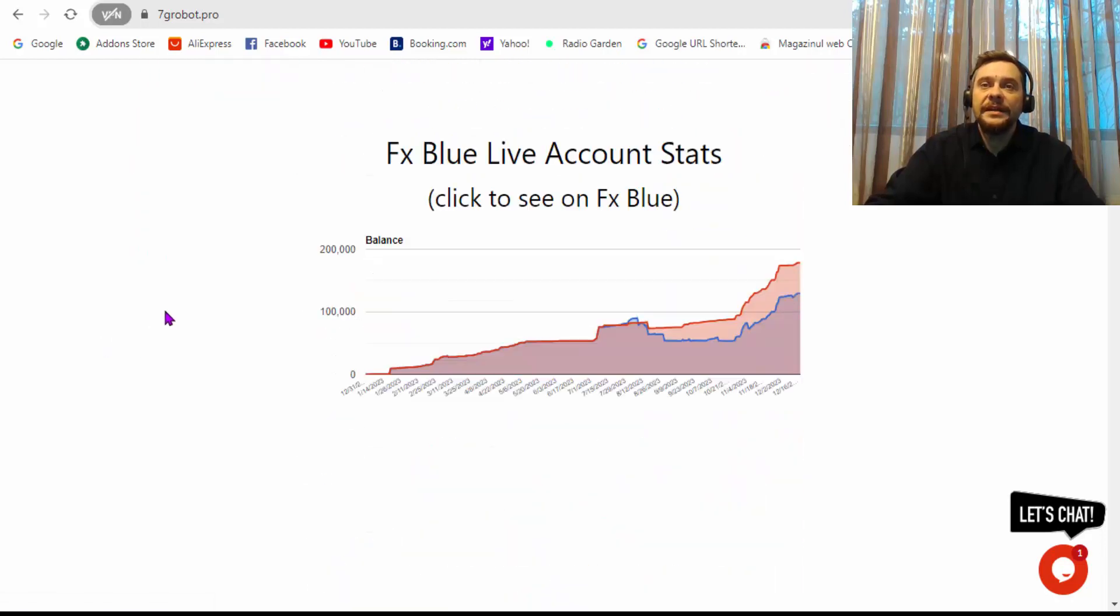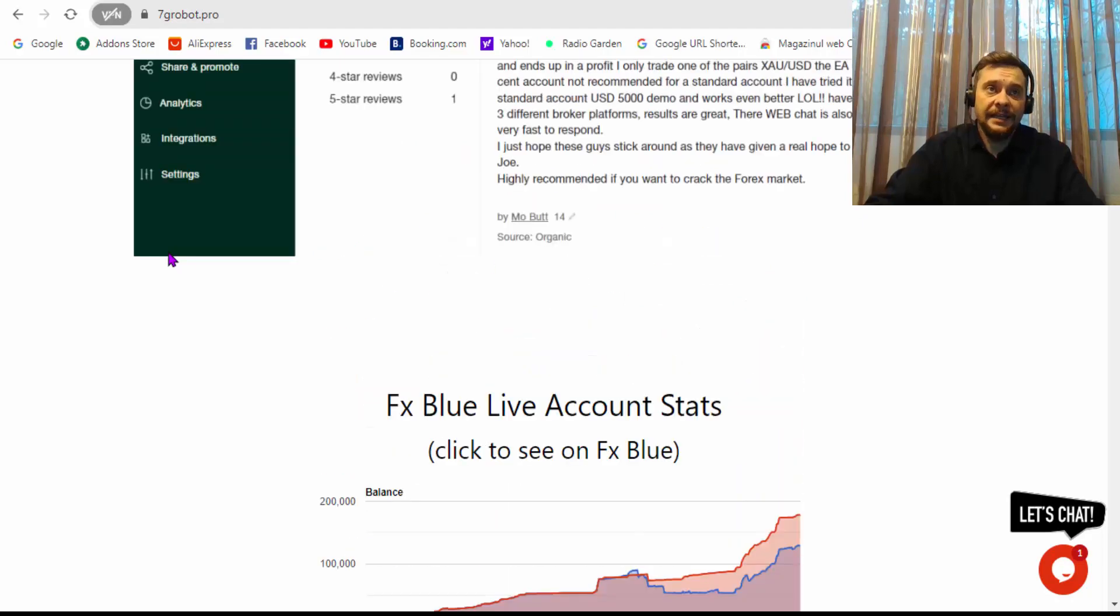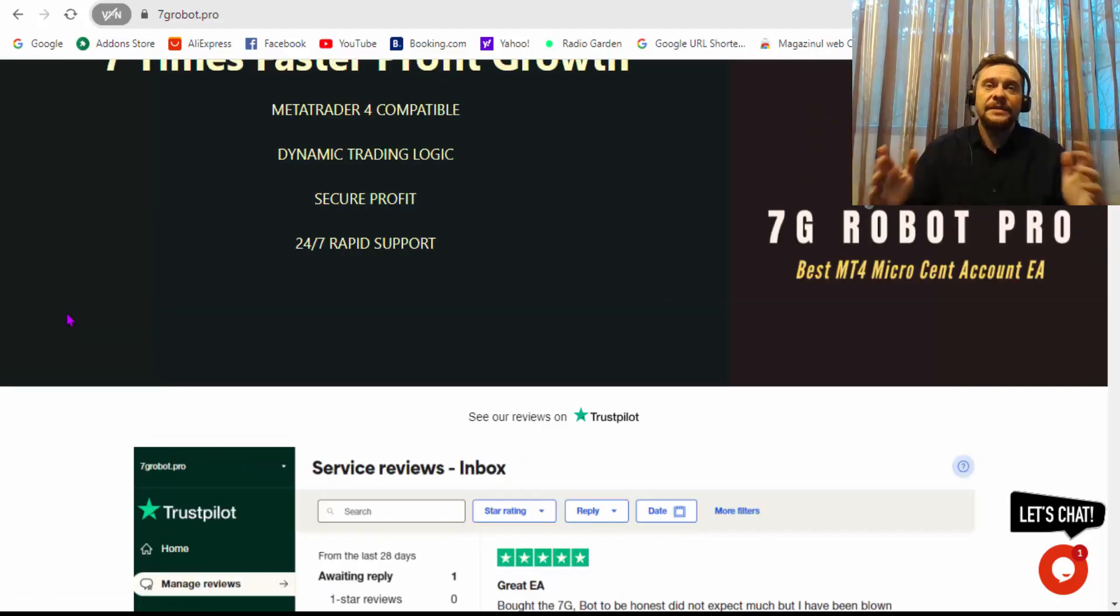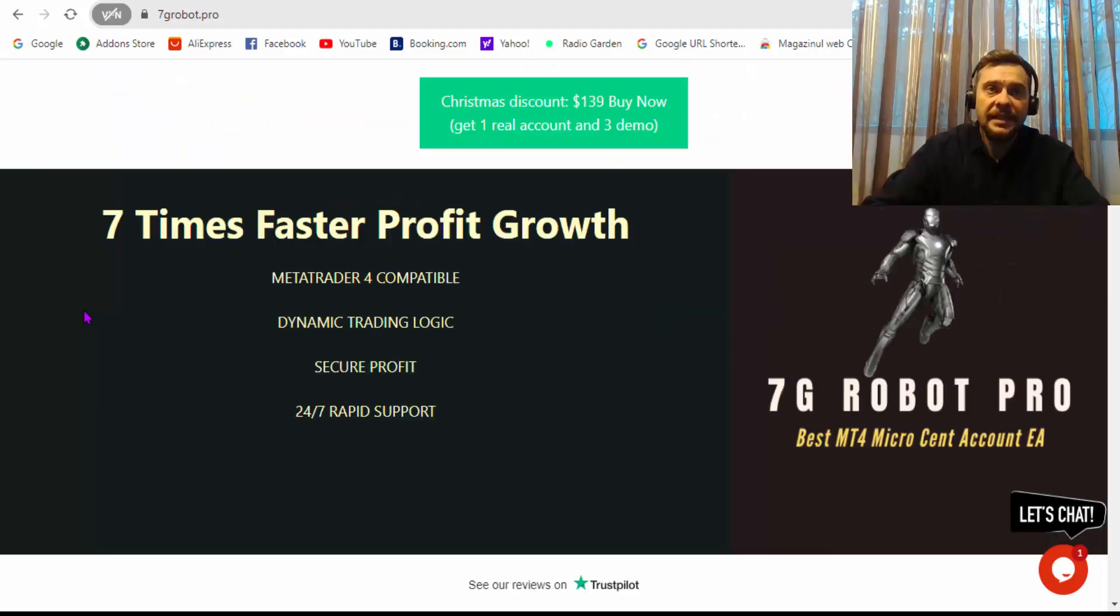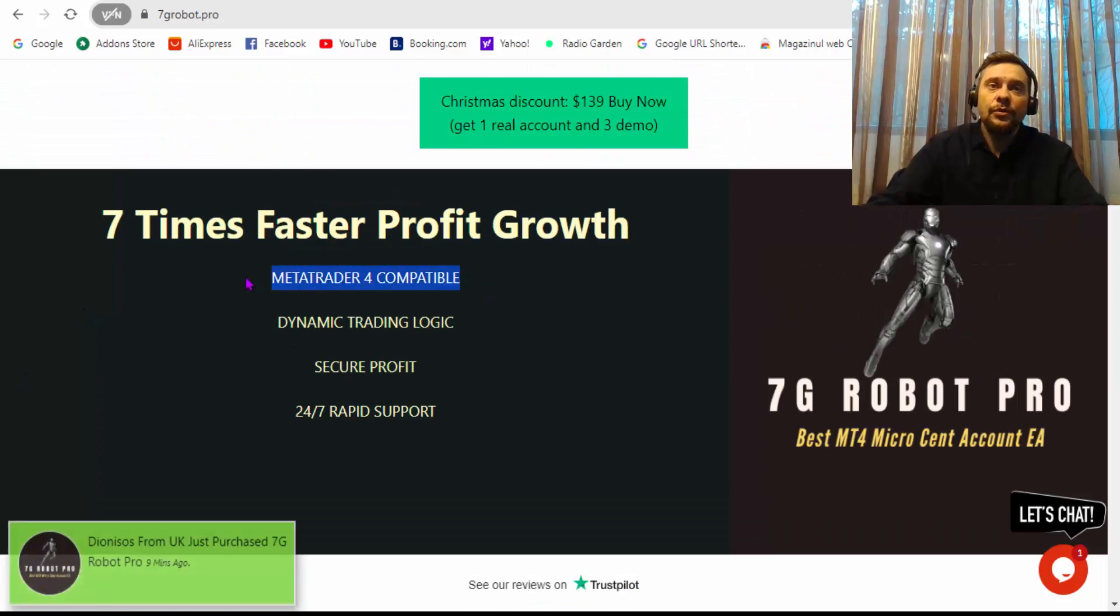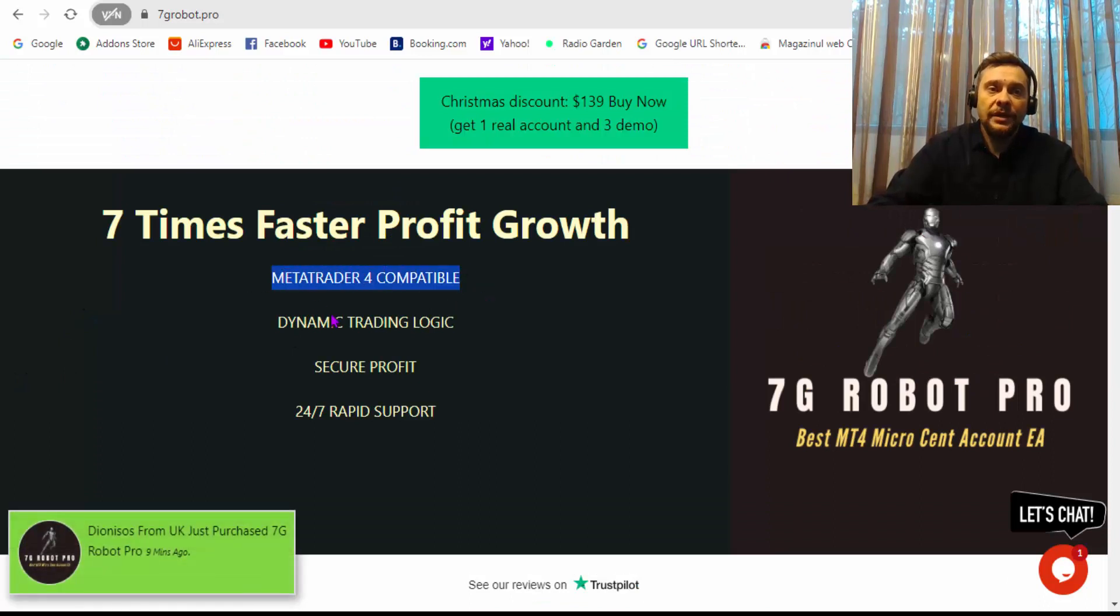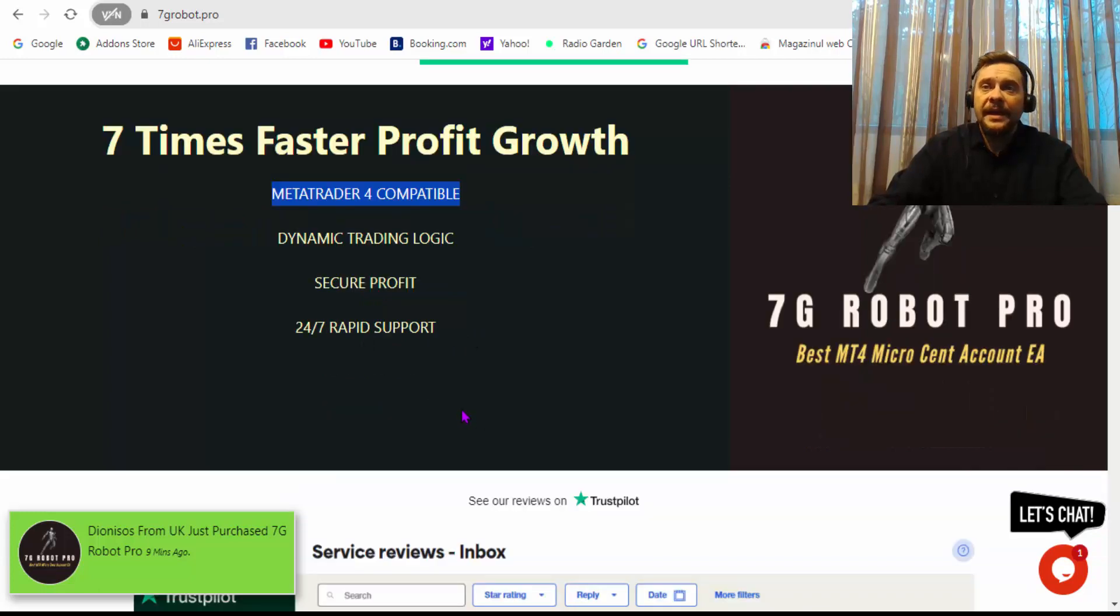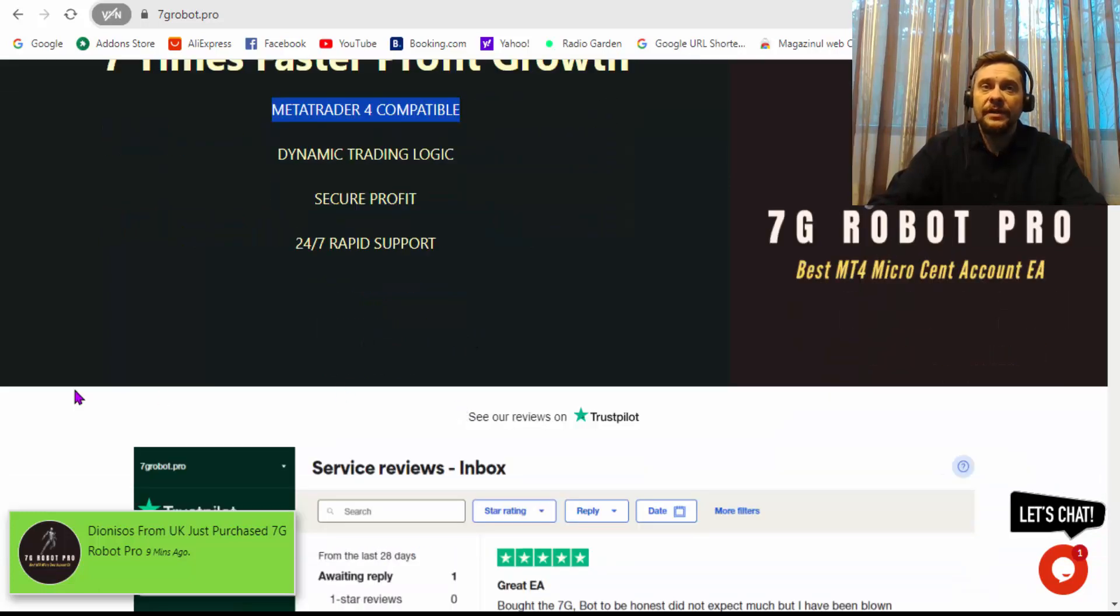Let me go ahead and show you the news. As you can see, they have here an account which is going up, a live account, and I tested it. It is live, that account is live. You can use it only on MetaTrader 4, and they have 24/7 rapid support.